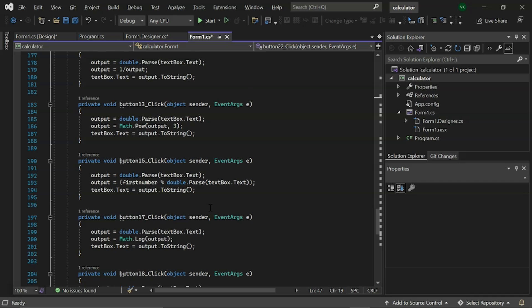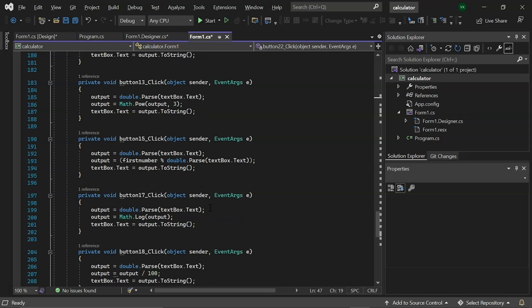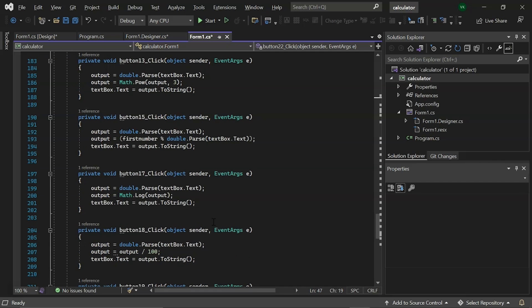Then, we have button 17 click event. This event uses the math.log library to return the logarithm of a given number. Following that, we have button 18 click which will give us the percentile of the given output divided by the given output multiplied by 100.